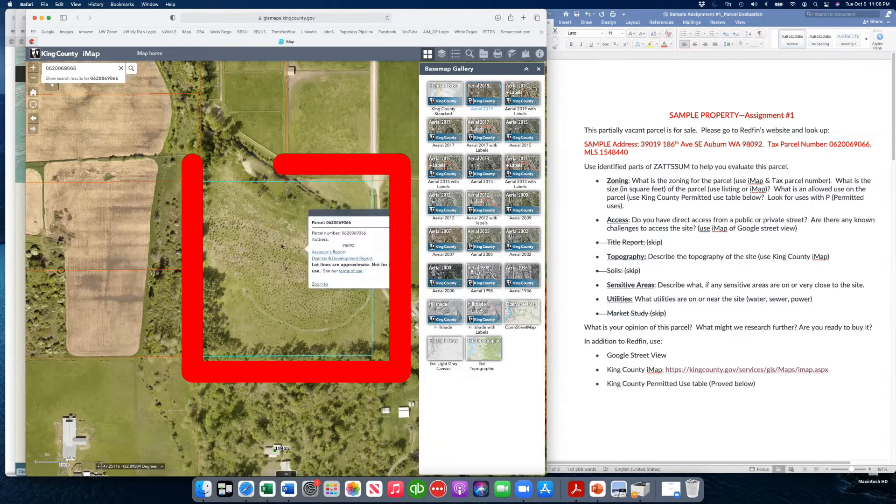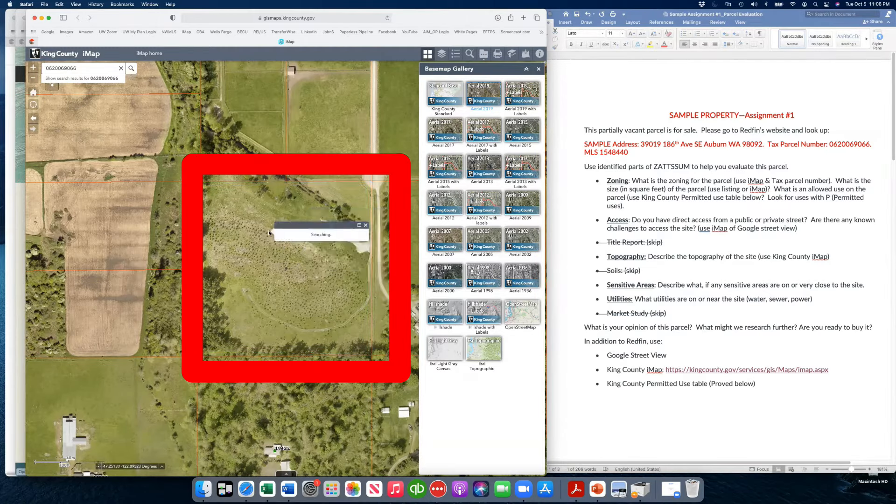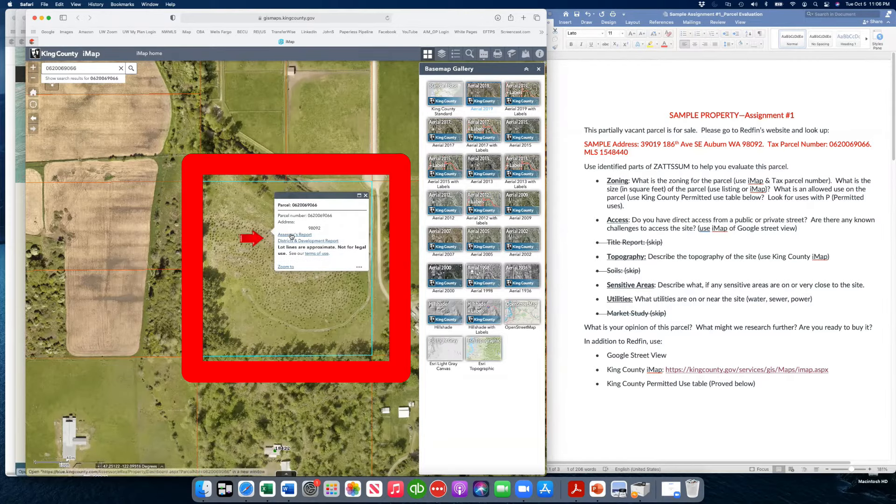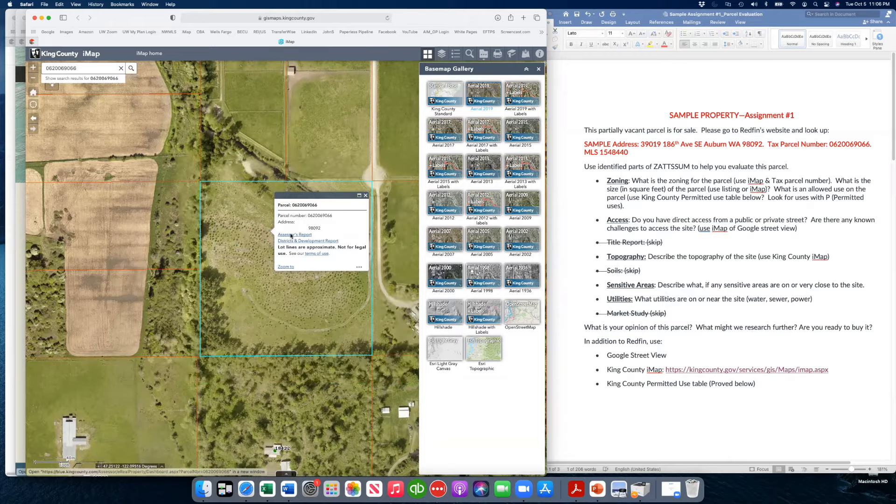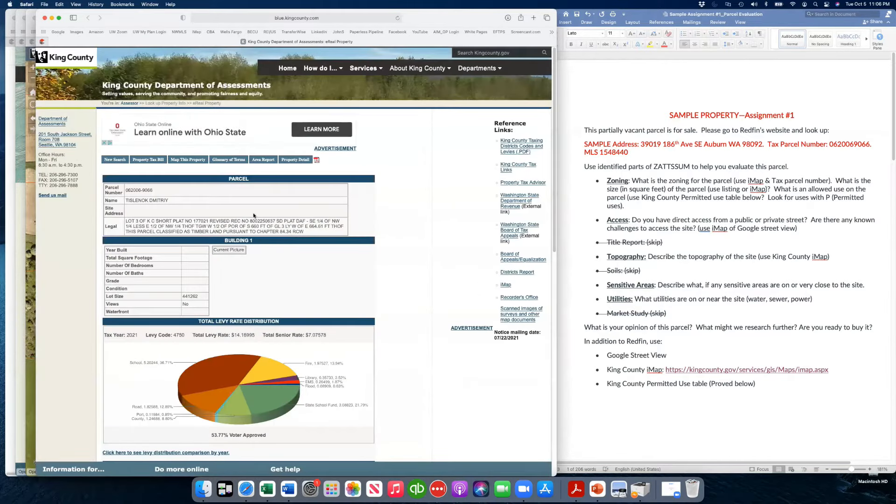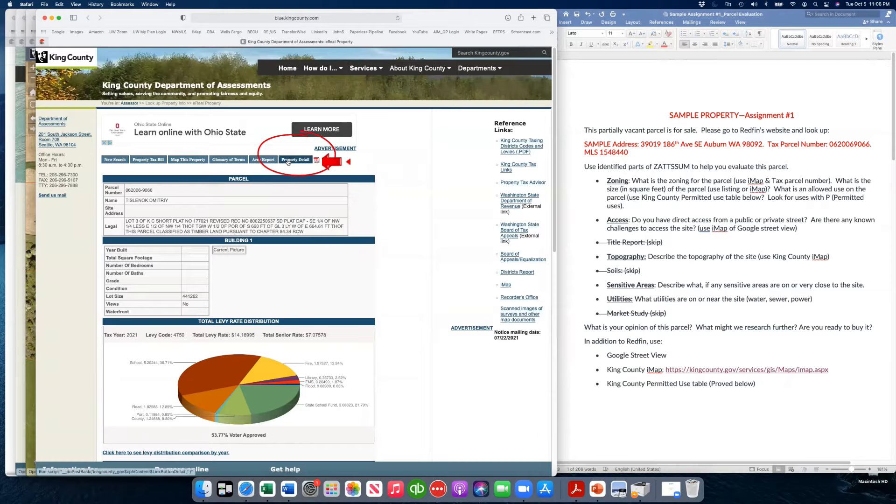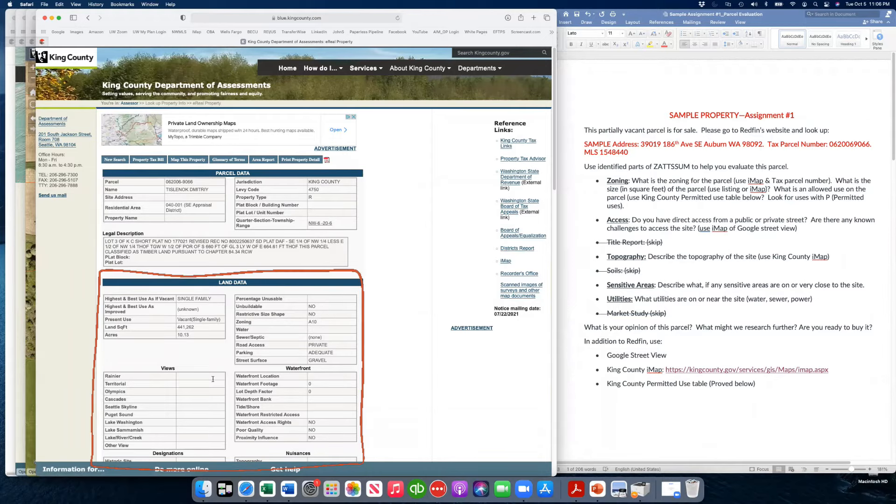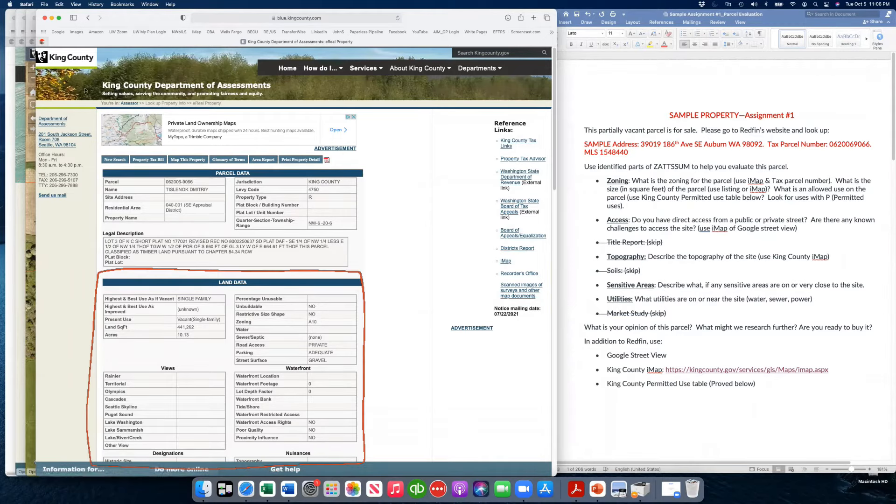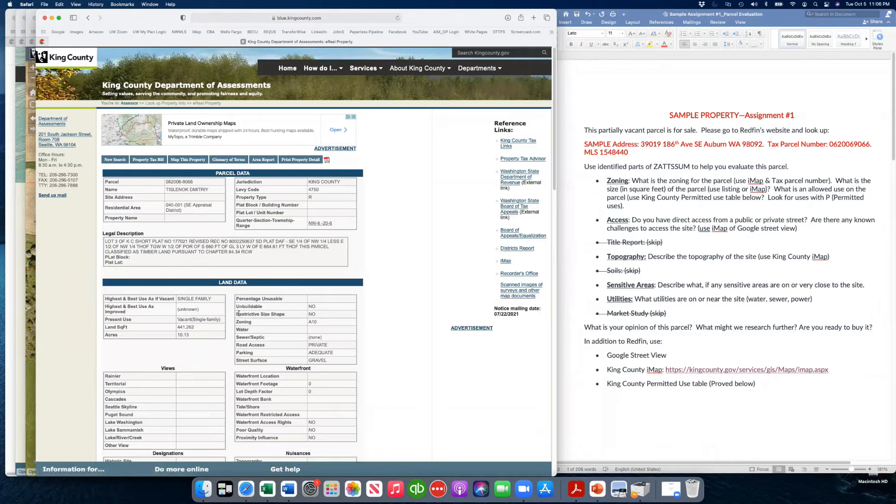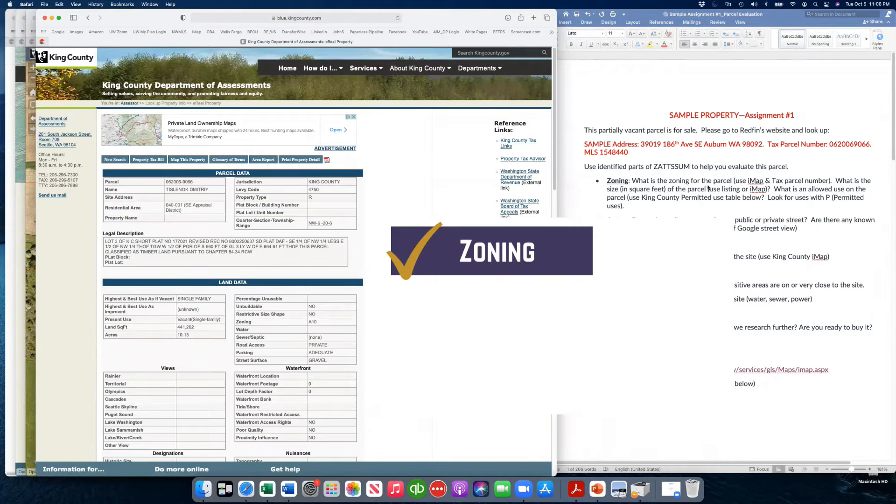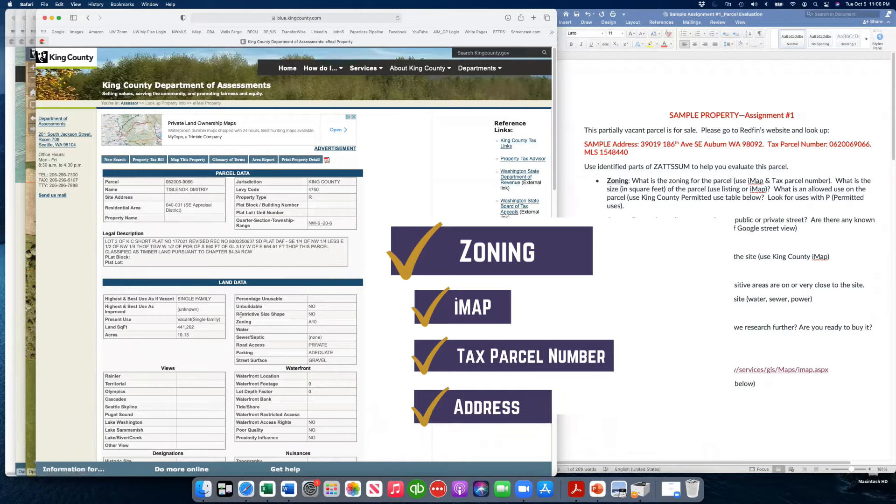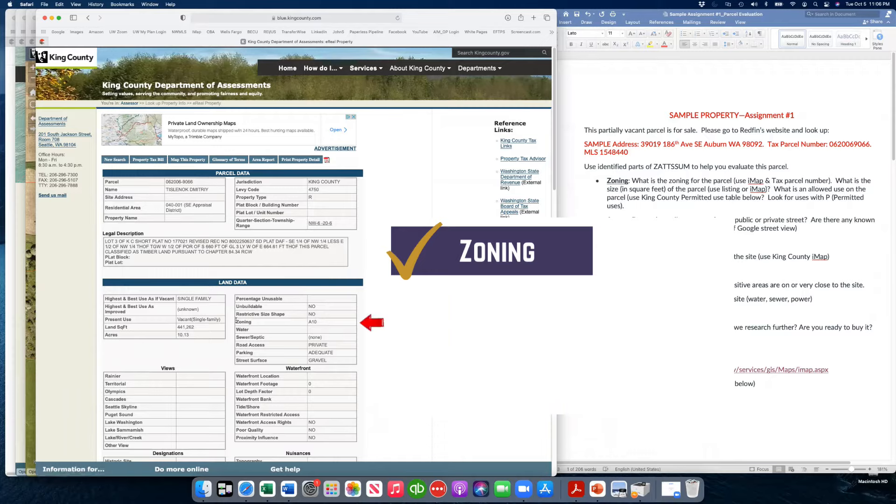We're going to click on the property. It's going to bring up the outline. Sometimes you have to click a time or two and sometimes twice. And we want to get to the assessor's report. And then once we get here, we're going to hit the property detail. So here's some really good information that the county has provided us about this property. The zoning is right here. The zoning is A10.